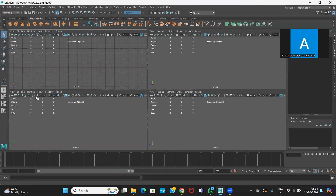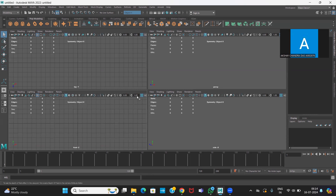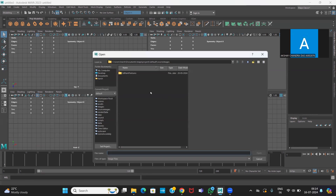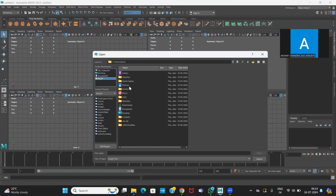In Maya, go to the front view and enable the grid. This is the interface of Maya. Through the image plane — this is the button you can see — click image plane and bring that image in.